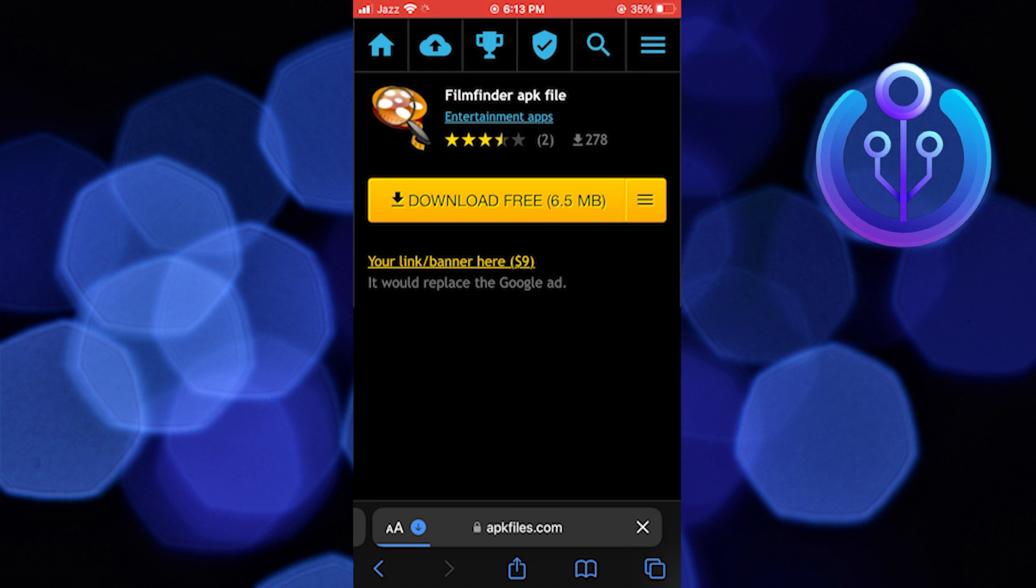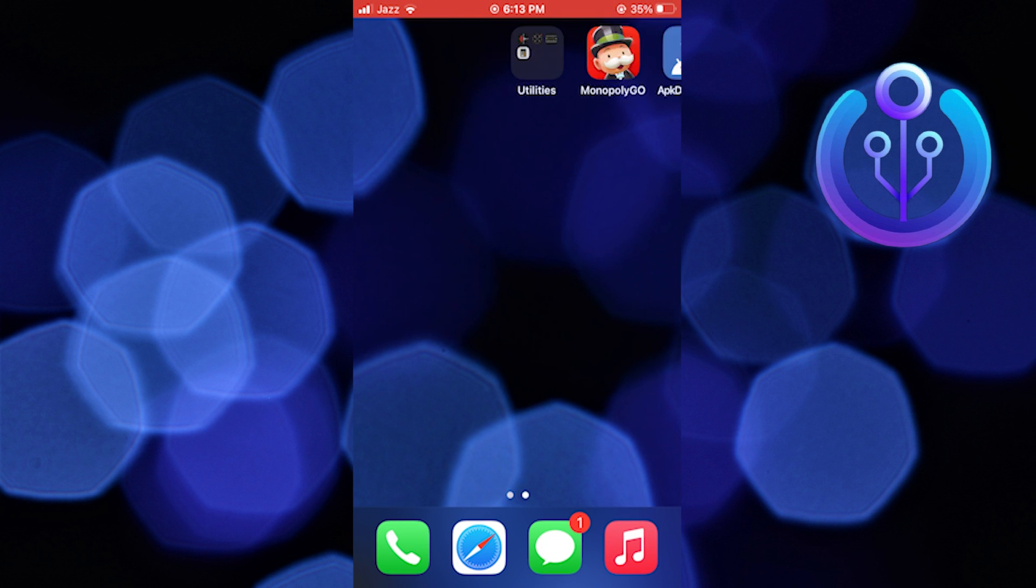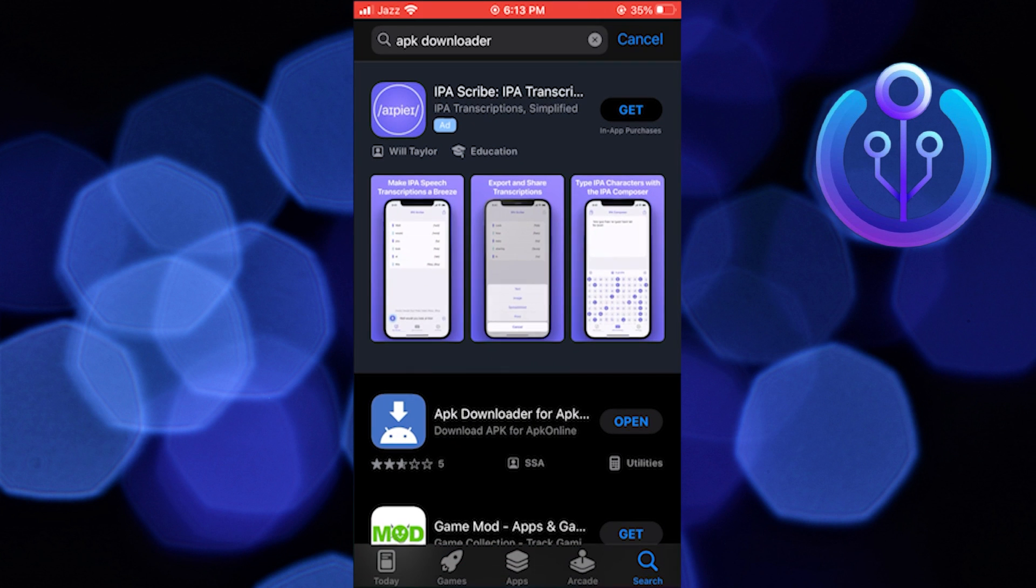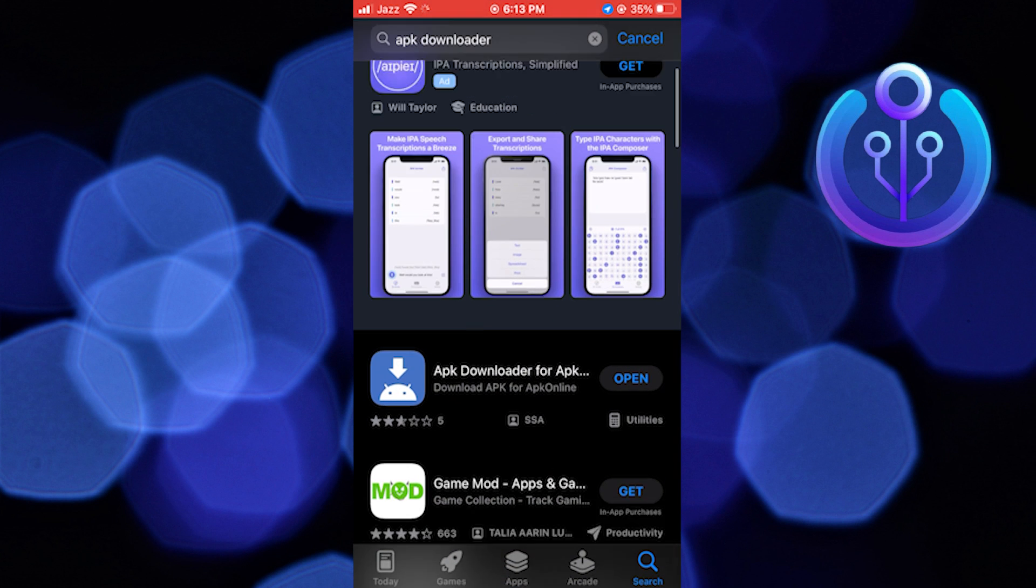Now after that, open up the App Store and search here APK downloader. Open the app and click to install it. After the installation is completed.